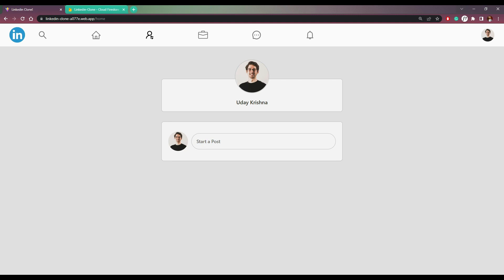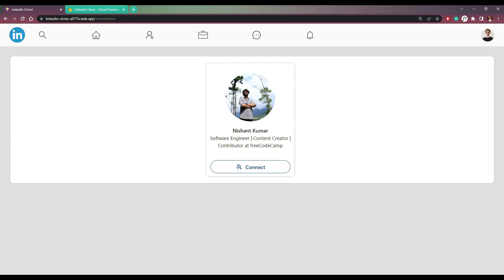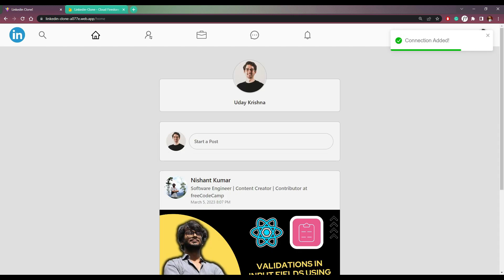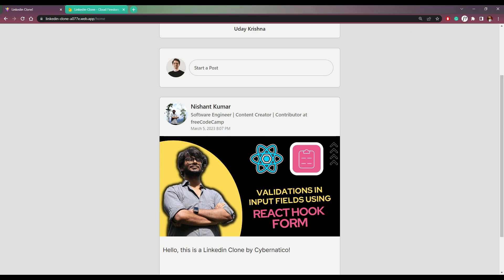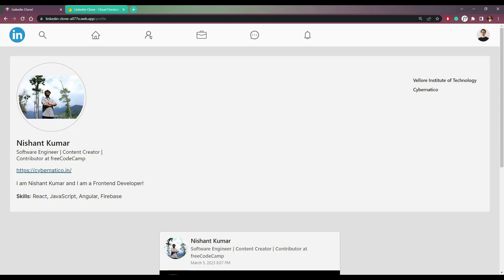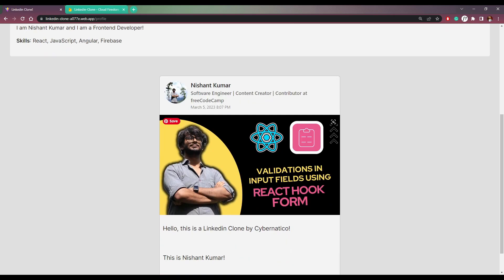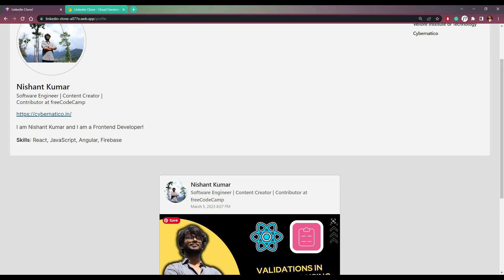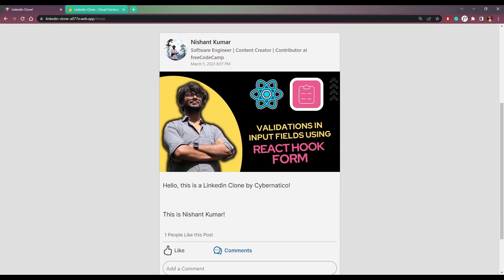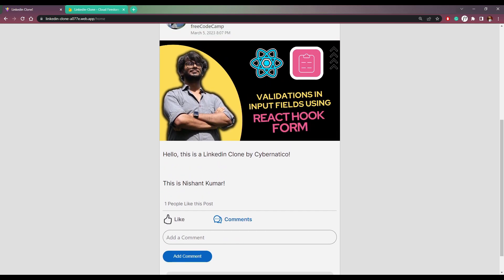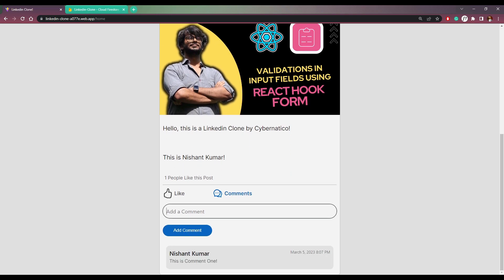But we can see the first user in the connections page — we can connect with them by clicking Connect here. Then we can see their posts on the homepage. We can even view the profile using the Nishant Kumar username text, and we will be on that user's profile page with all their posts. This post had one like and one comment — the like and comment were both from that user.